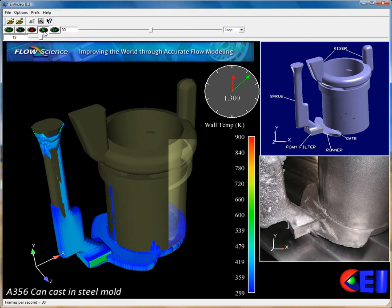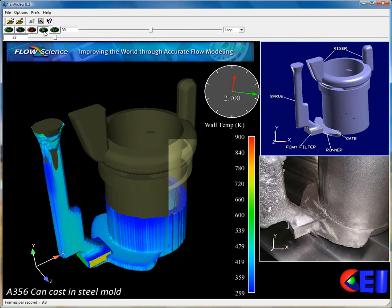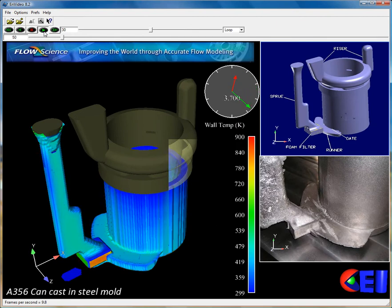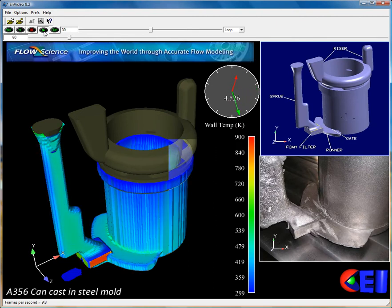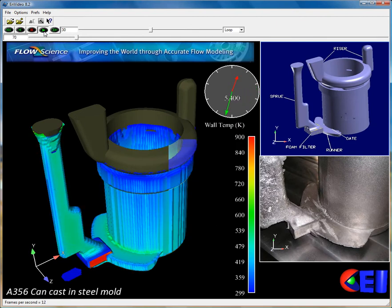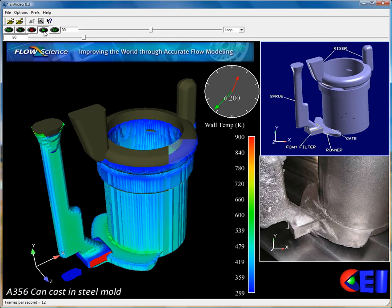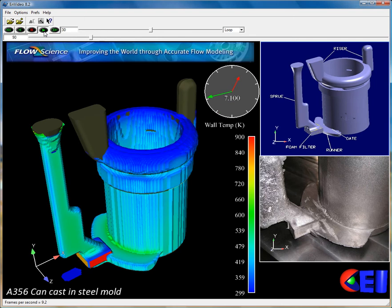Welcome to an animation of an A356 casting process generated by Ensight. In this animation you will see the void filling up with wall temperature.